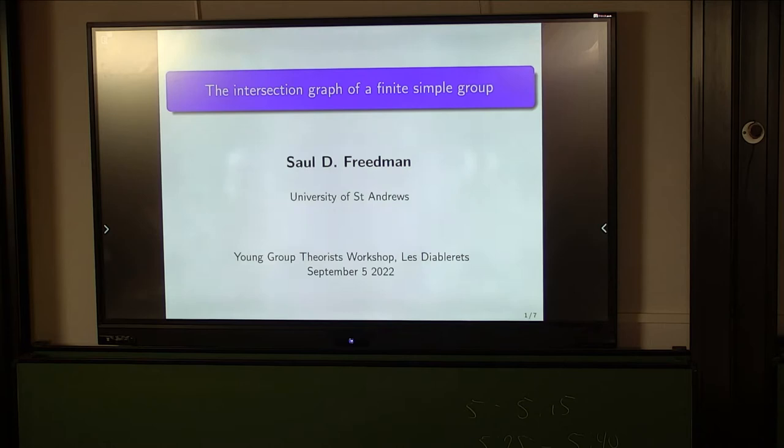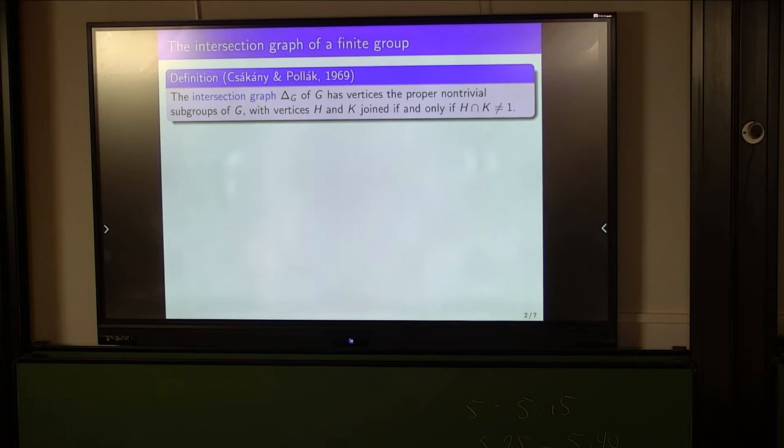I will discuss the motivations for this talk shortly, but I'd like to begin by jumping right in and finding the main object of study in this talk — that is the intersection graph delta G of a given group G. This graph has vertices the proper non-trivial subgroups of G, with two vertices joined by an edge if and only if their intersection is non-trivial.